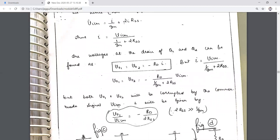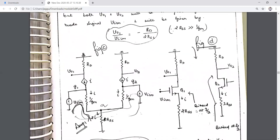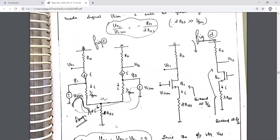The common mode gain Vout1/VicM equals −RD / (1/gm + 2·RSS). When the condition 2·RSS >> 1/gm is simplified, the expression reduces to approximately −RD / (2·RSS). The concept is to apply KVL using the T-model and write down the equation for Vout1/VicM.